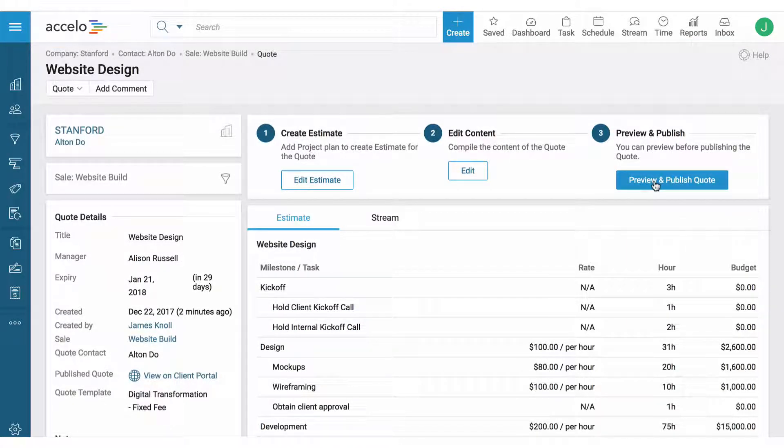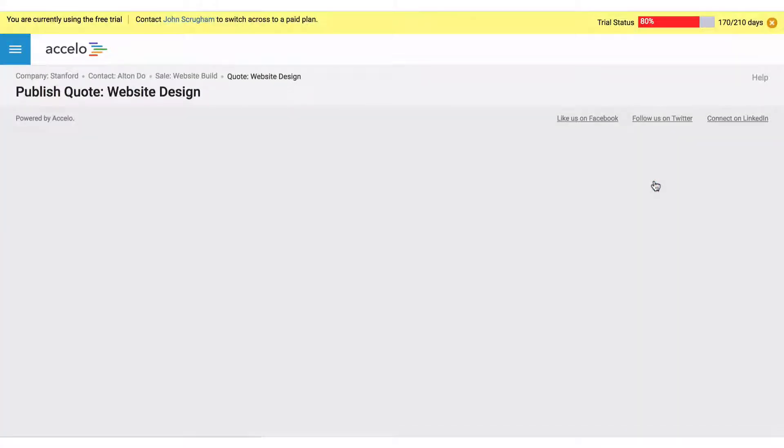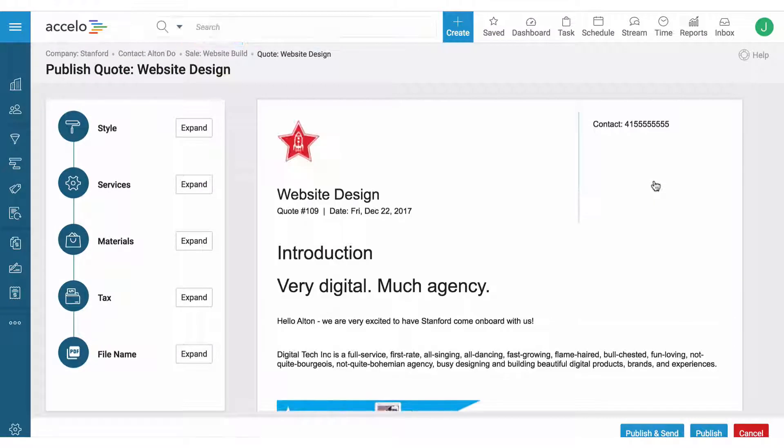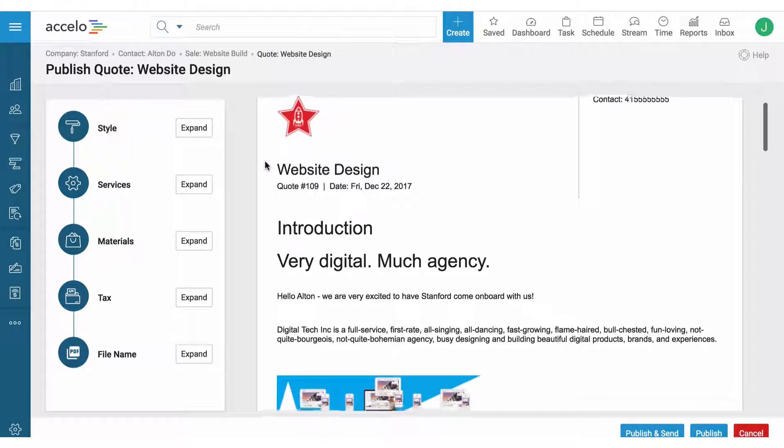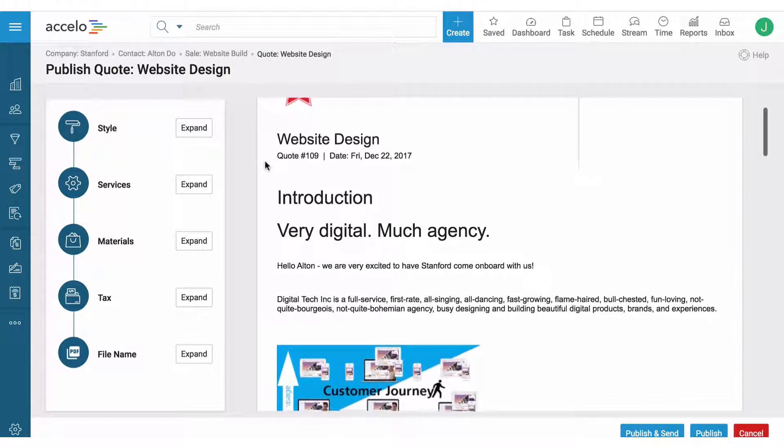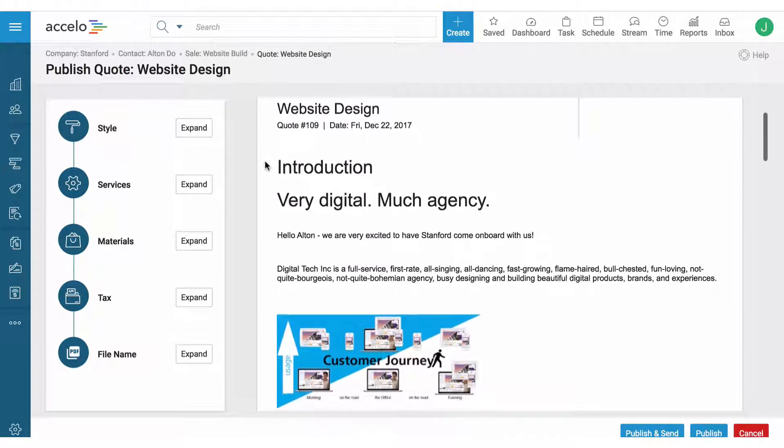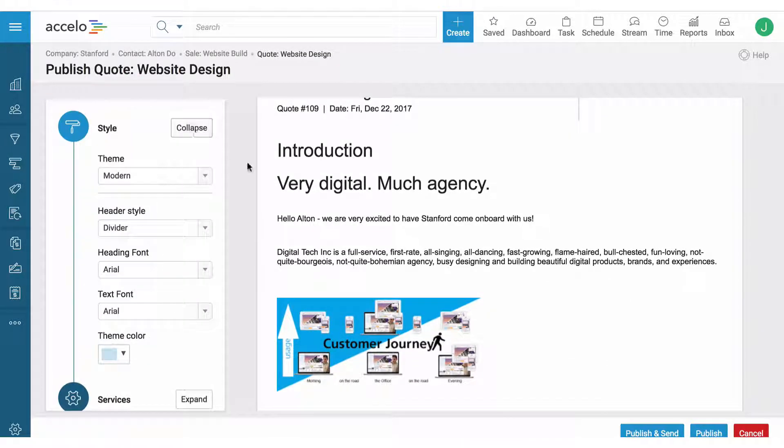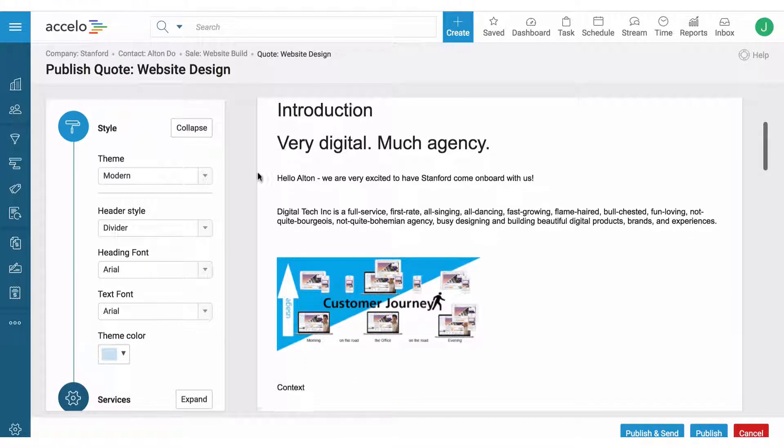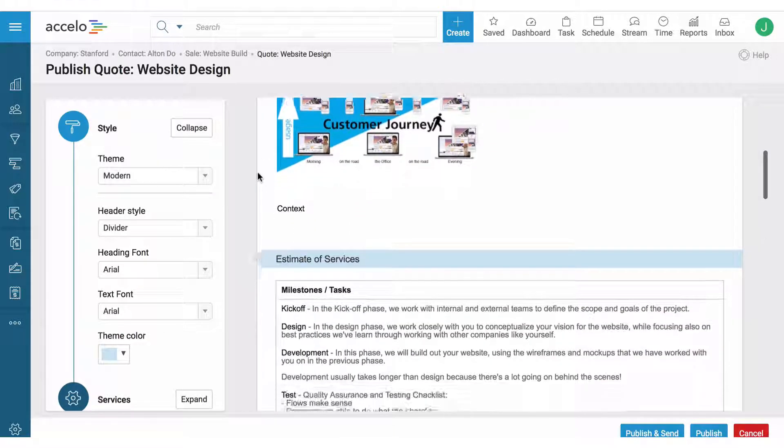Then lastly it's time to send this quote out to the potential client or maybe it's a current client. And here the PDF template can be defined in the quote template, but I can also edit and change the design here as I go through it.